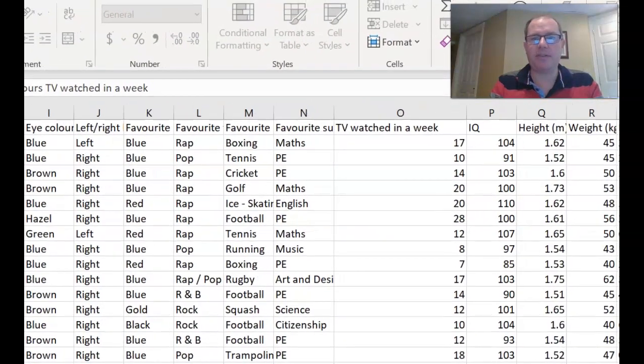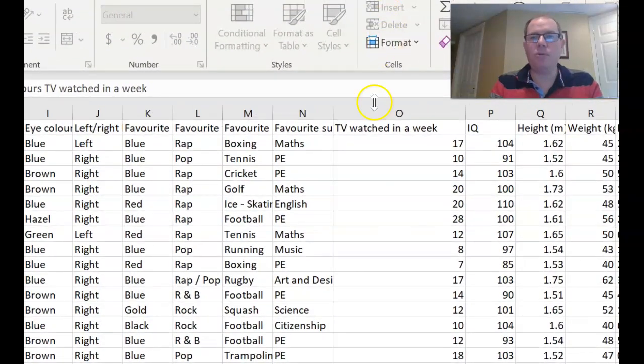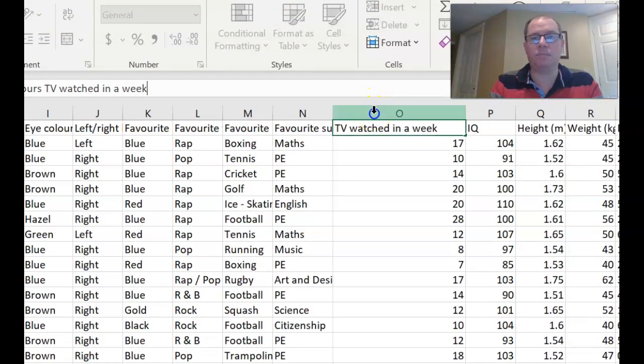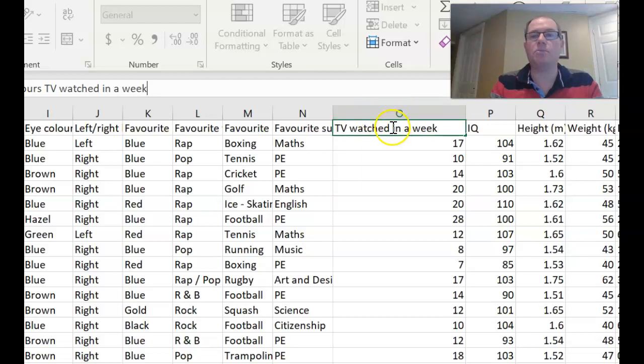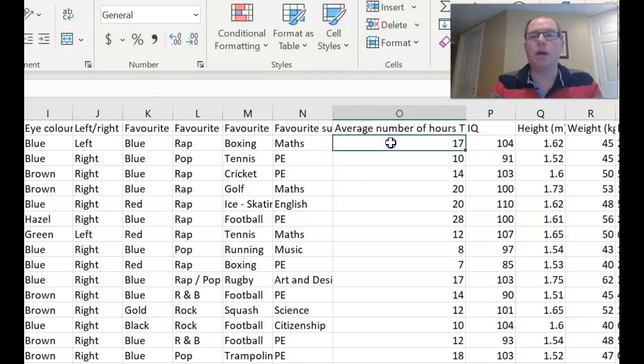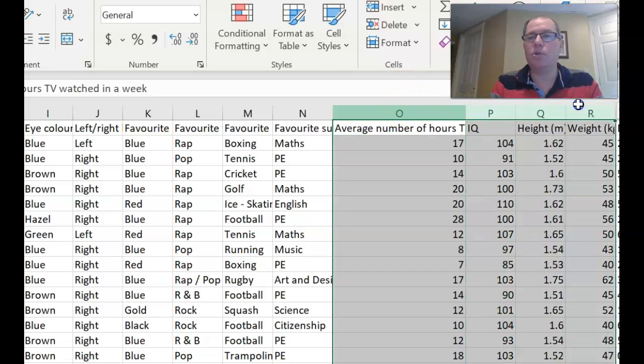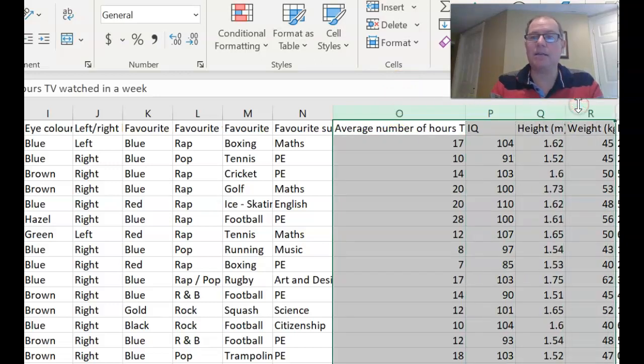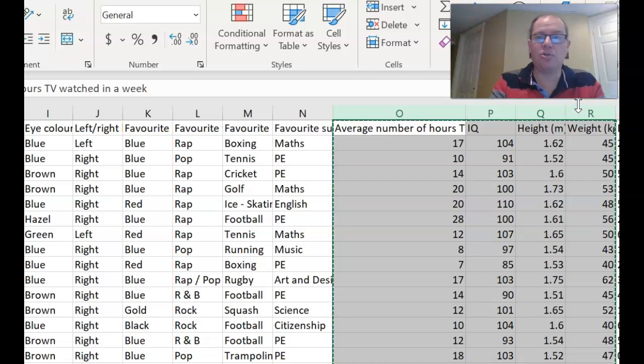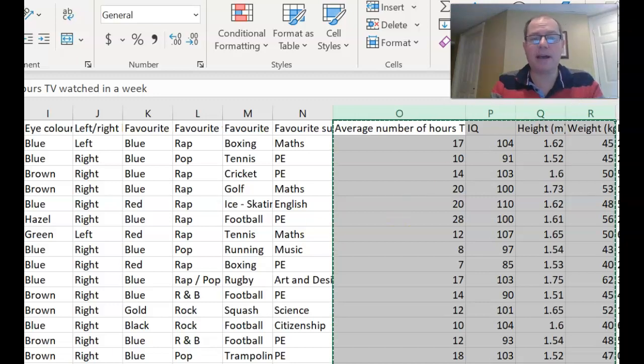So now let's copy the data into Fathom. So you highlight the columns you want, or you can highlight all of the data, it's up to you. So highlighting the columns, O, P, Q and R, right click, and I'm going to control C. And now I'm going to go into Fathom.